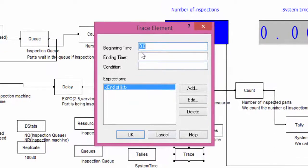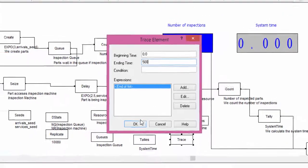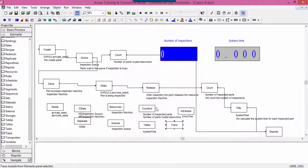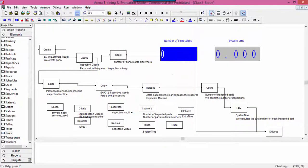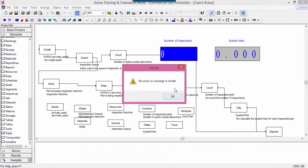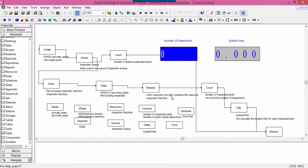Specify the interval in which the trace is active by introducing proper values for beginning time and ending time. In our case, we input 0 and 500 time units.